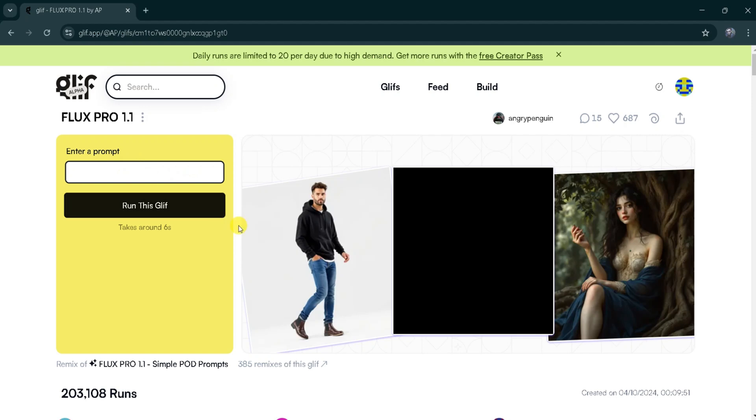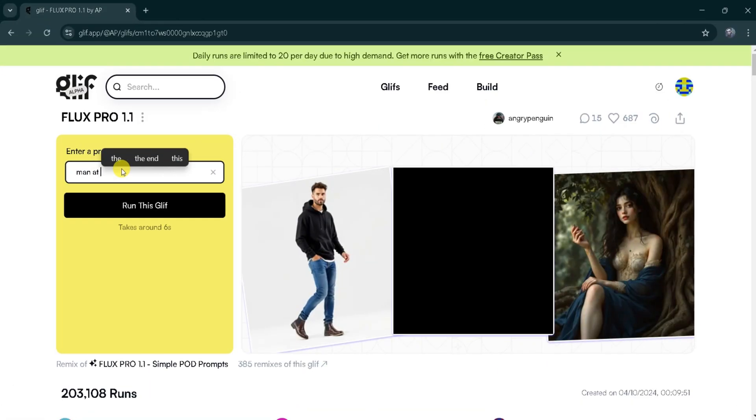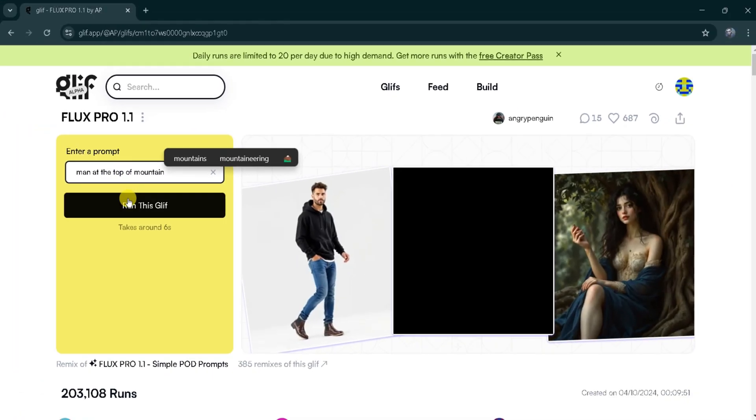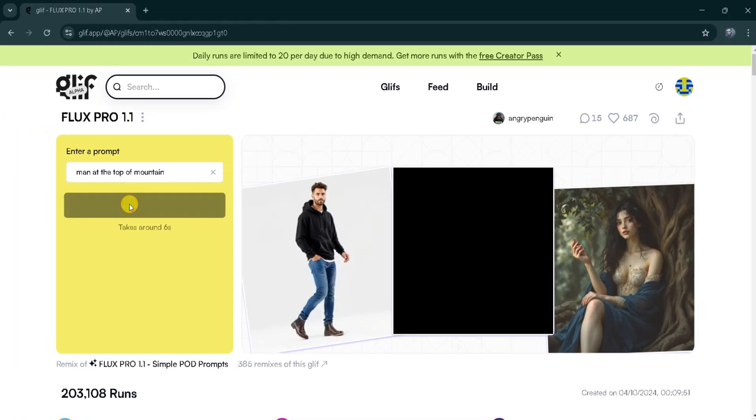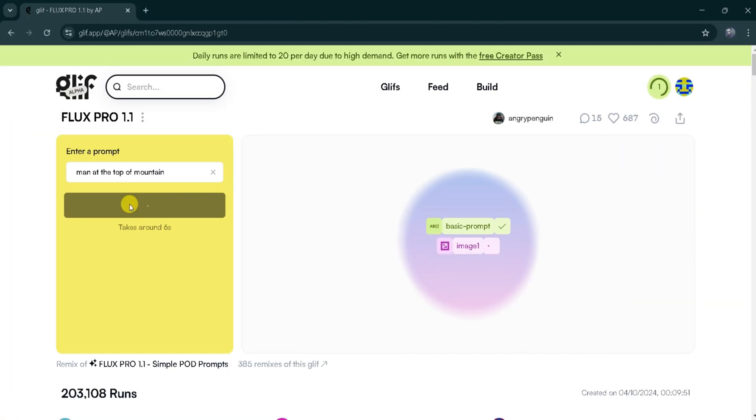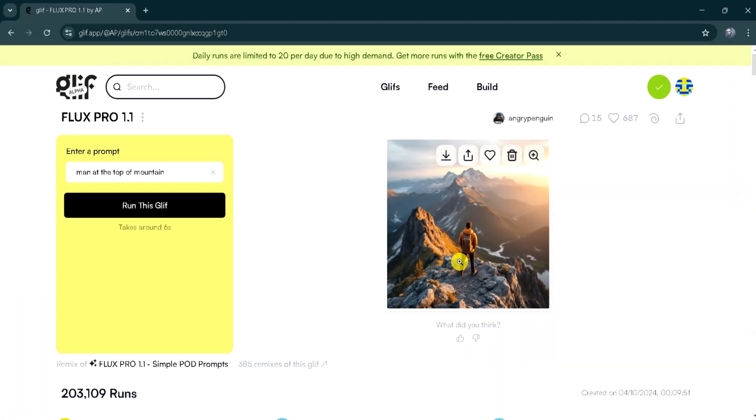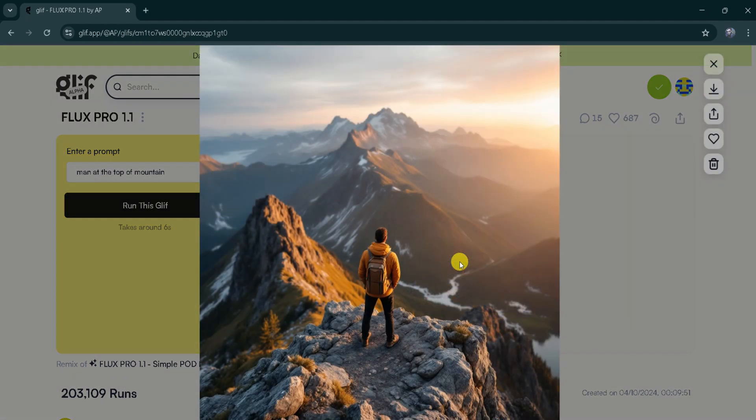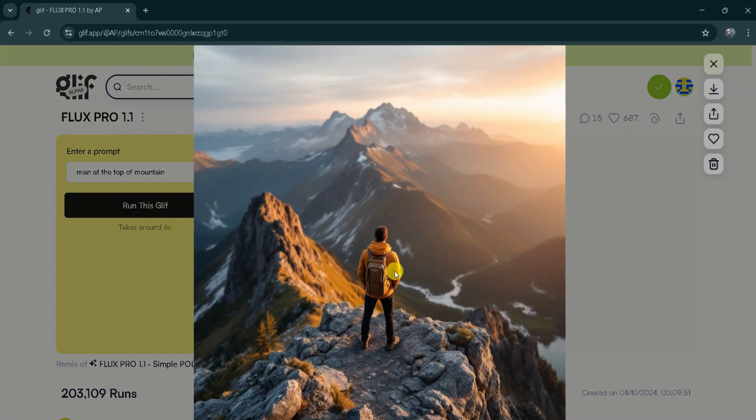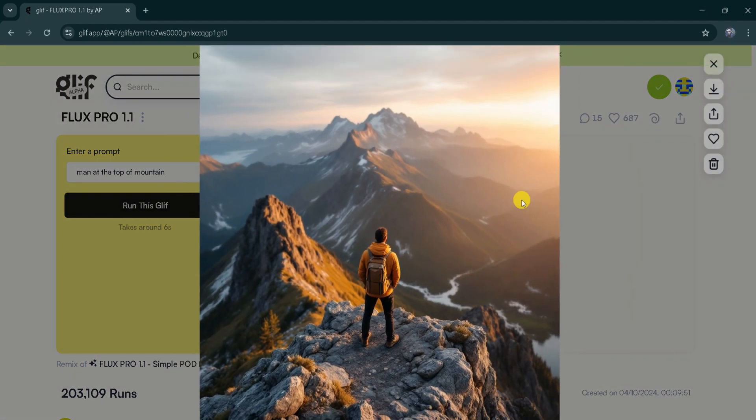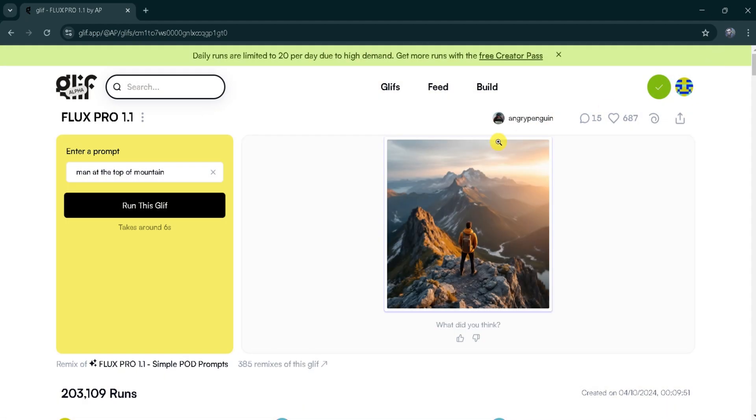Man at the top of a mountain, in the text bar and click Run this Glyph. It takes some time to generate the image, so please wait patiently. Here is our final result. A man at the top of a mountain. The image looks incredibly realistic.